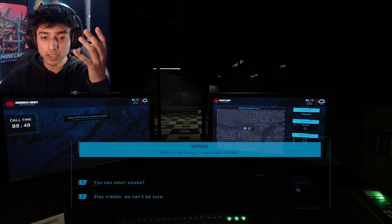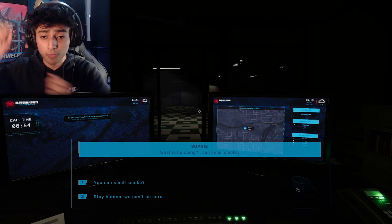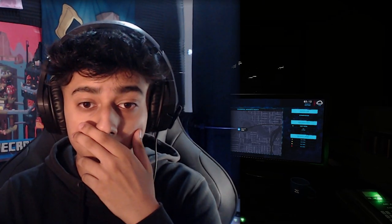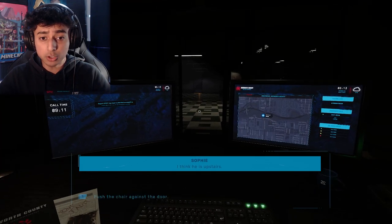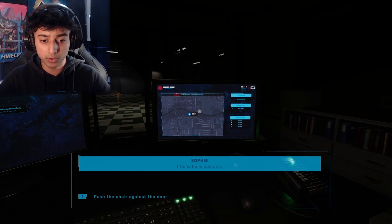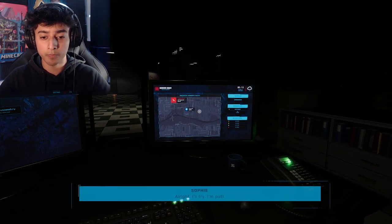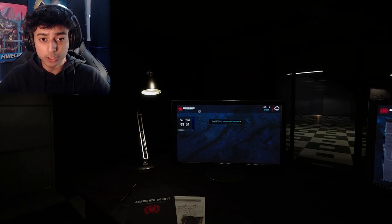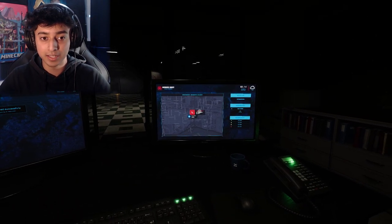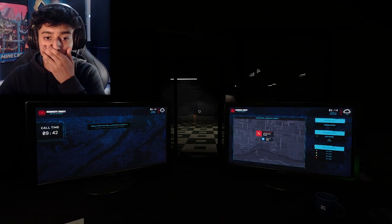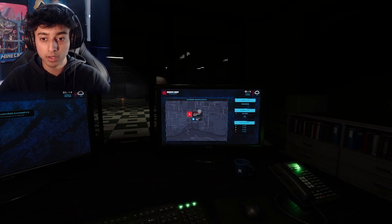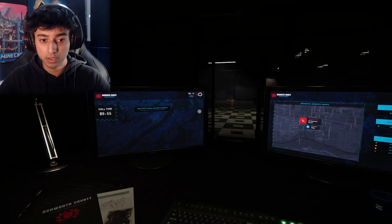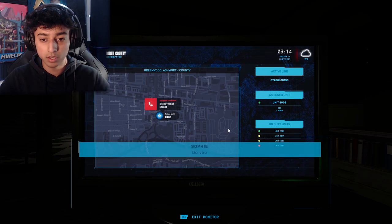'I can smell smoke.' Why is there something coming after me though? There's something around me in the room even though this is about Sophie. I'm confused what's going on. You can smell smoke? Oh no, I think he's set fire. Wait, why did my screen shake? Wait, pause, there's a light over there. I think he's upstairs. Push the chair against the door. 'I'll try.' I'm putting the phone down. No Sophie, I need you as much as you need me right now. Wait, that door opened. Wait, I'm confused. This is really messing with my mind.